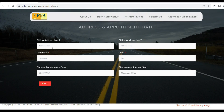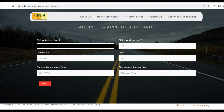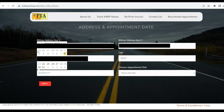Next, fill in the Address and Appointment Date. For the Billing Address, if no address is shown, enter the full address. You can find the full address from your RC. Then add and confirm the Appointment Date.